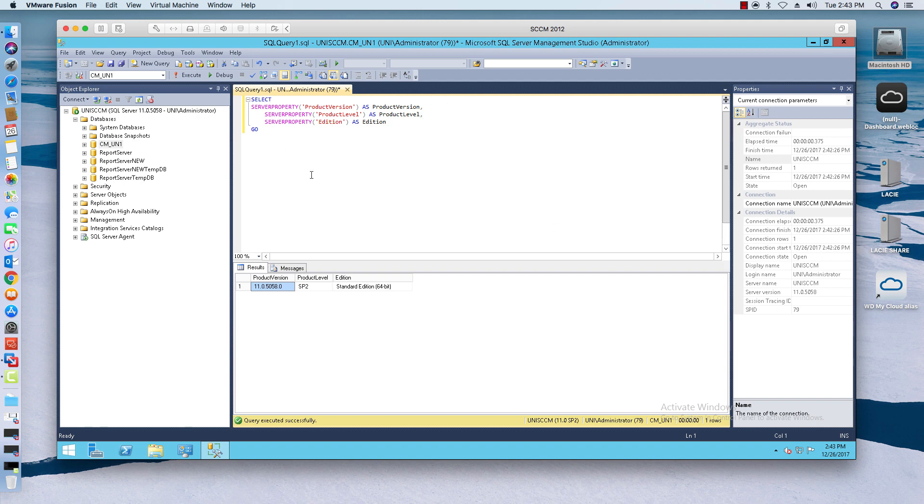I will have this query over on my website mynextech.com, so go look there for this query. It'll tell you exactly the product version, the product level, and the edition that you have. This is a nice little query to figure out what version you're currently on.